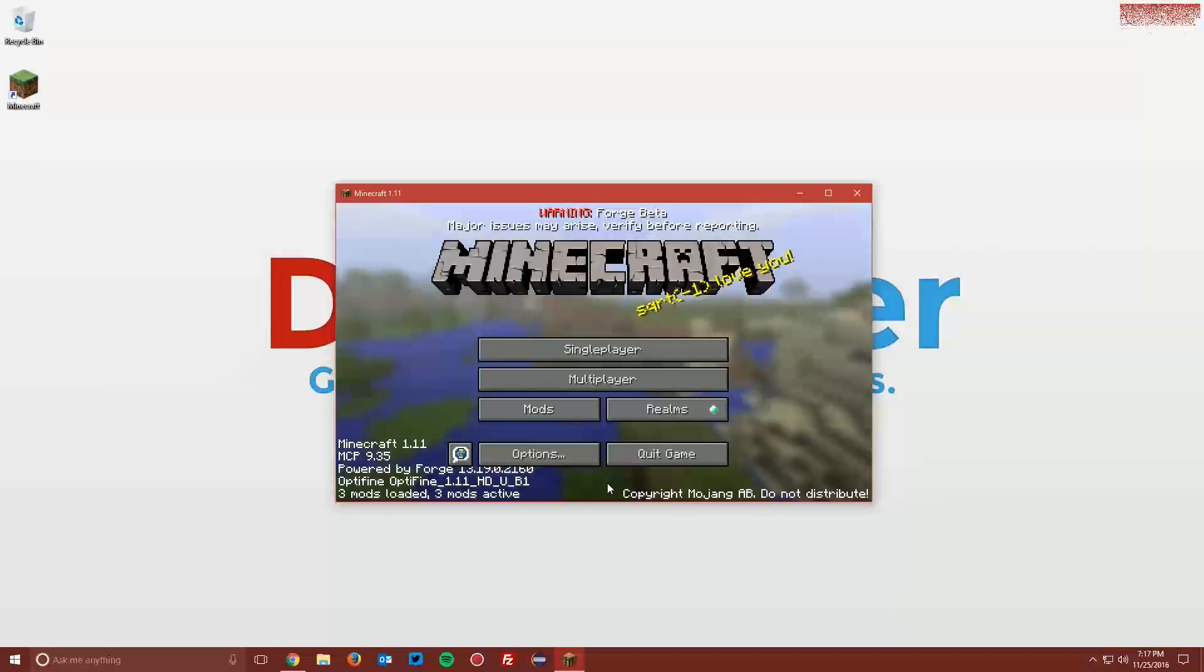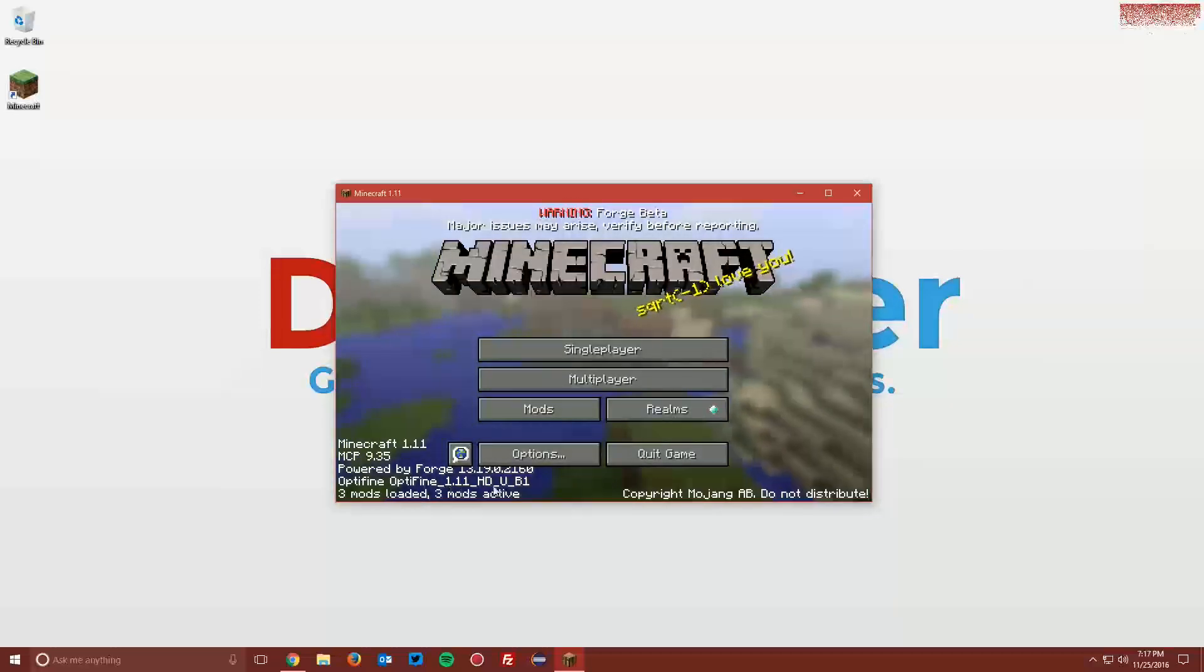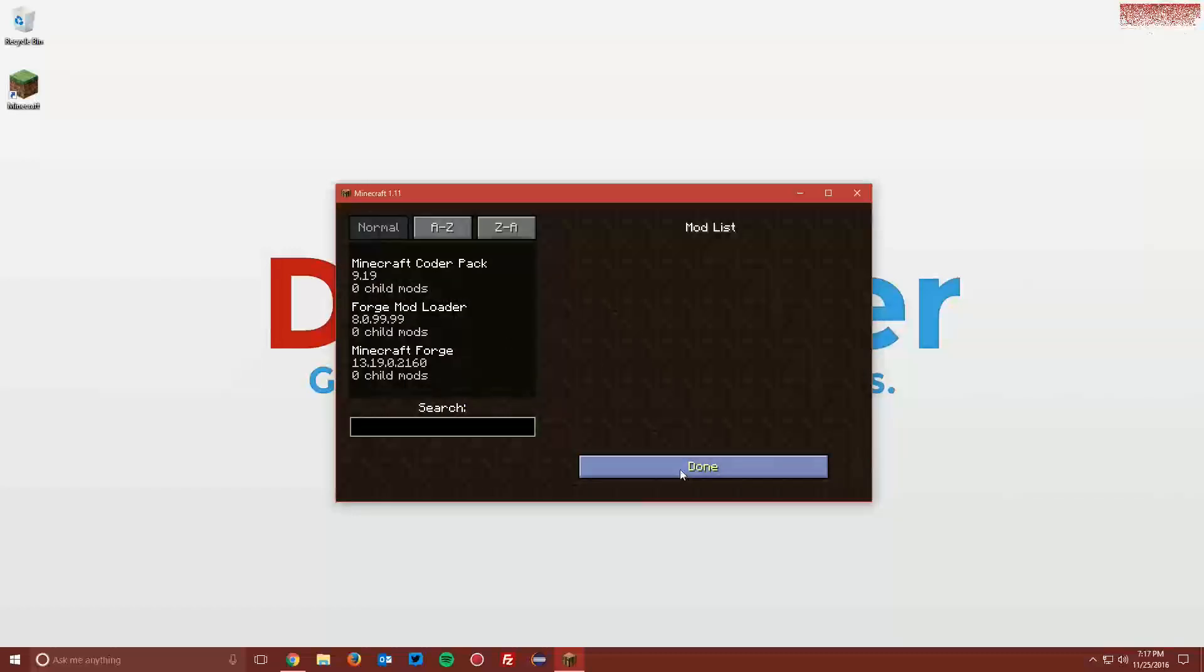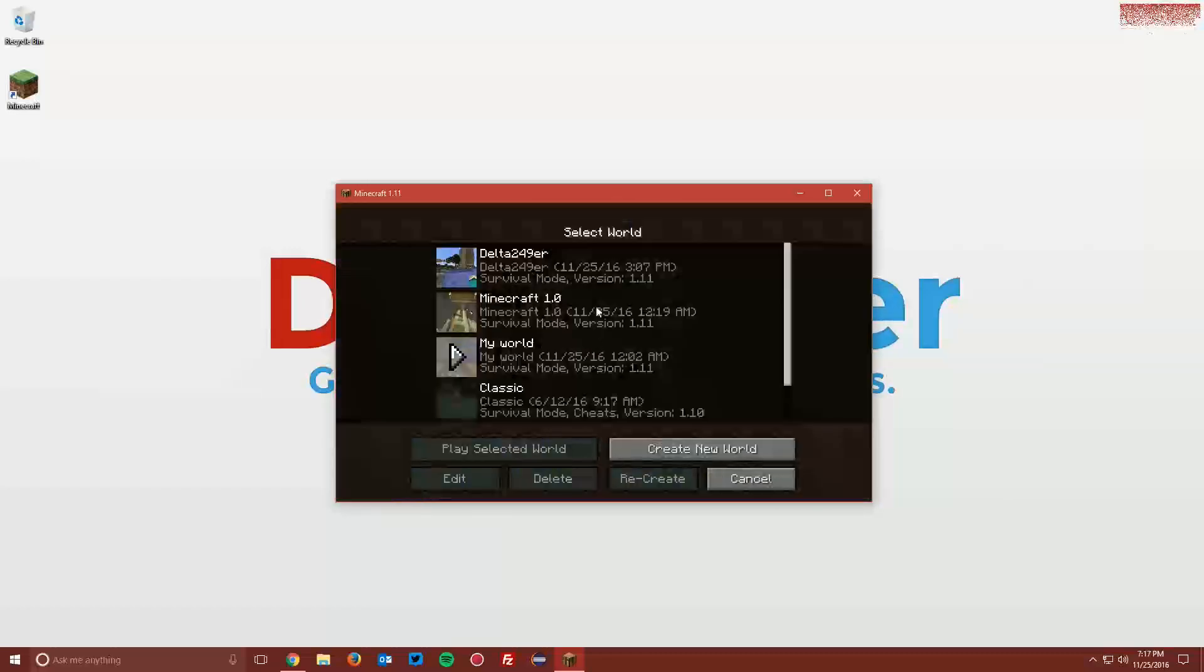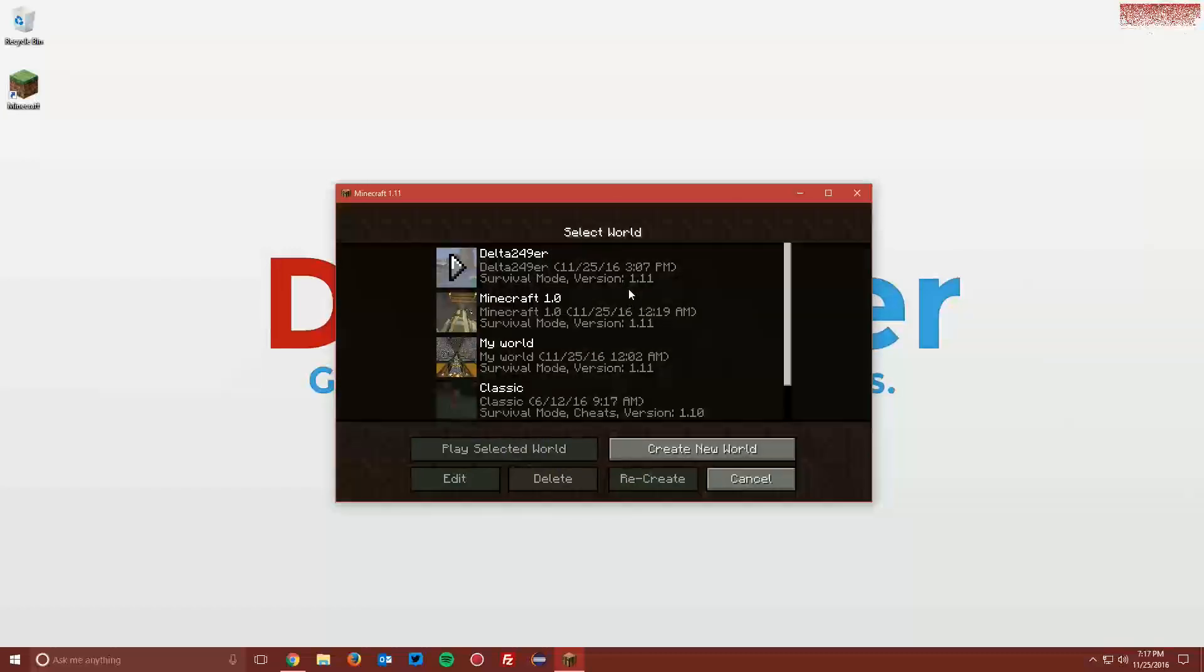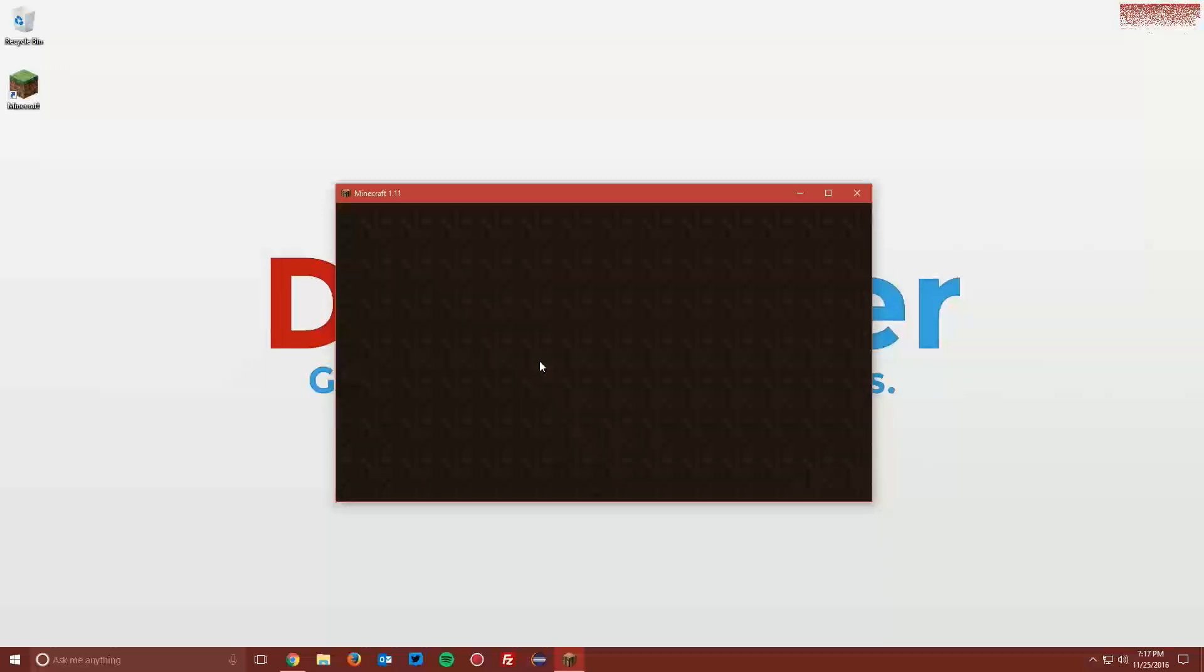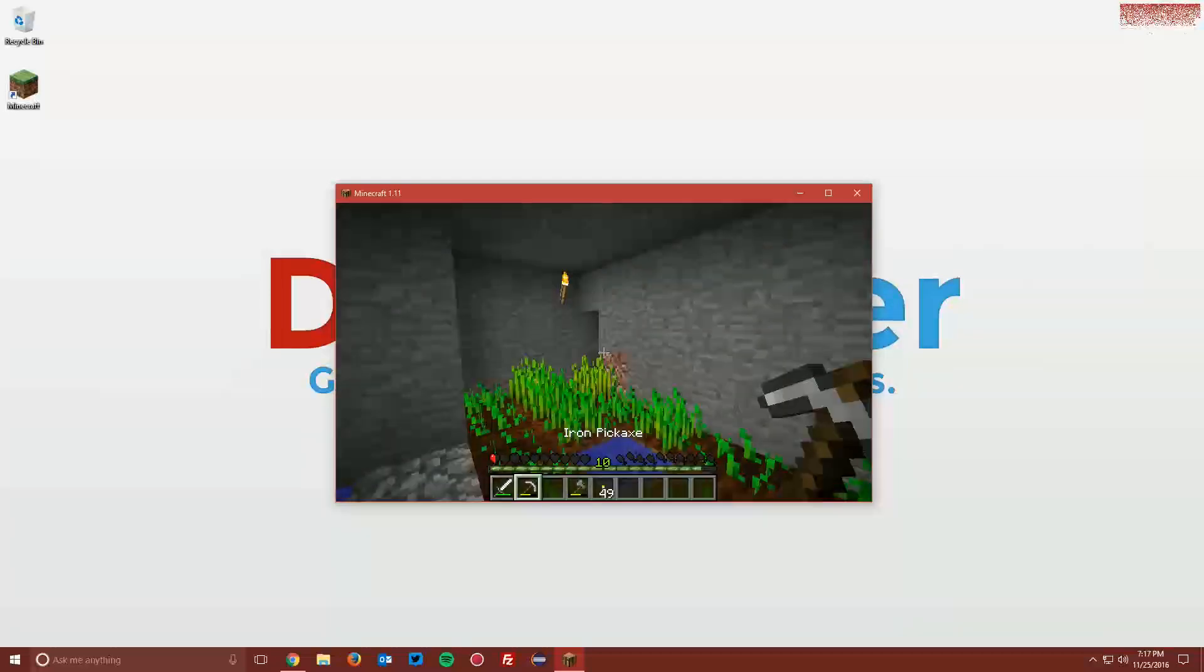You can now see that once you reach the menu, it says Optifine 1.11 in the bottom left. And it may not say it in the mod list, but if you go into a world and press F3...